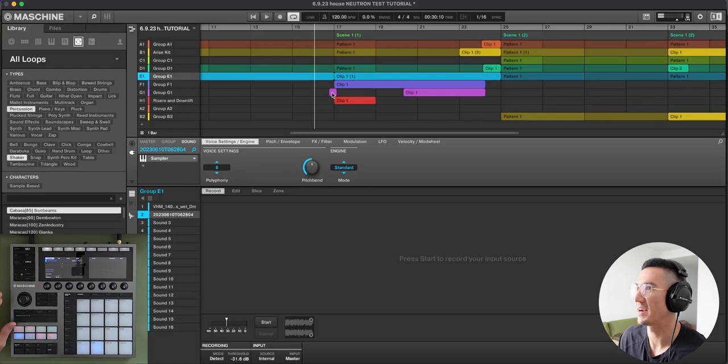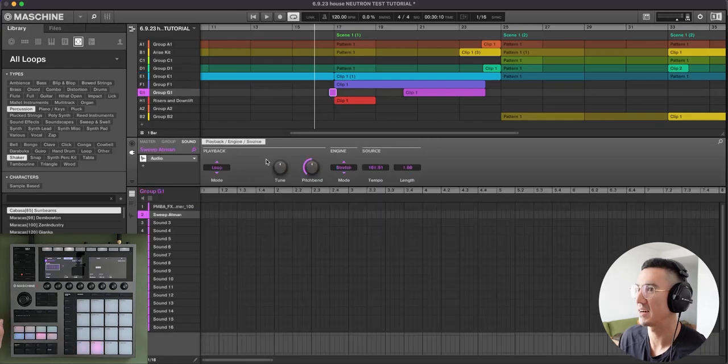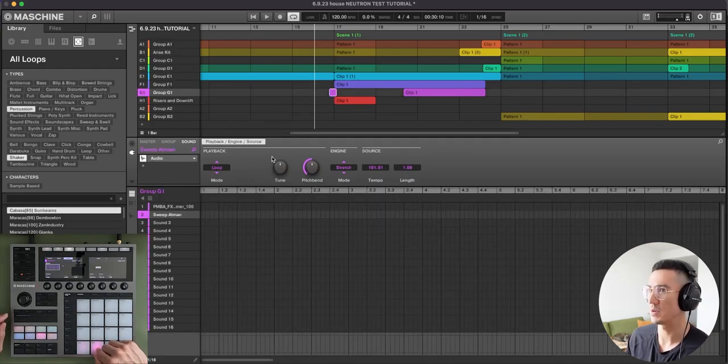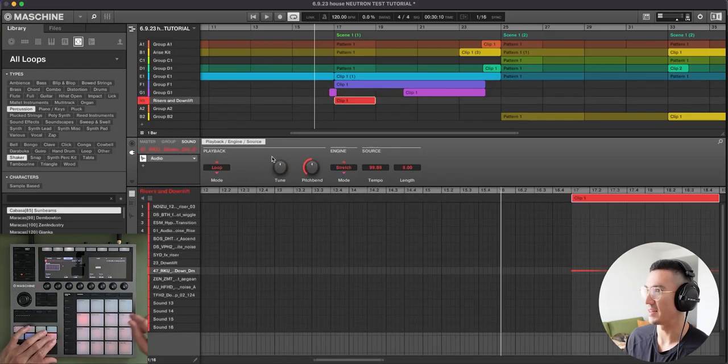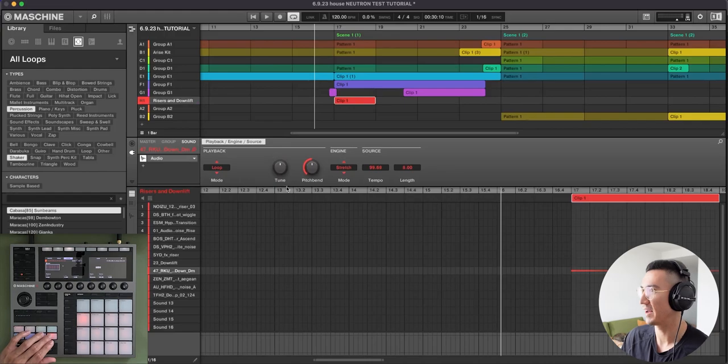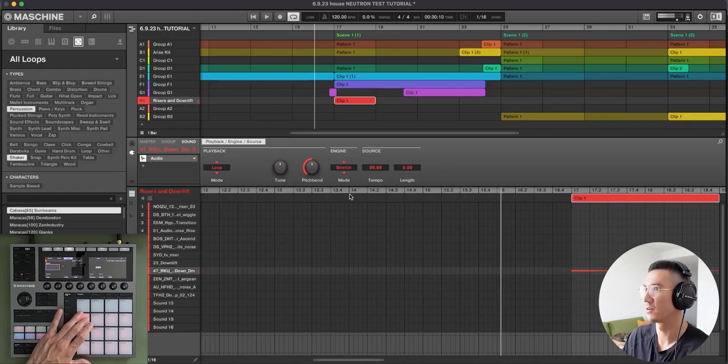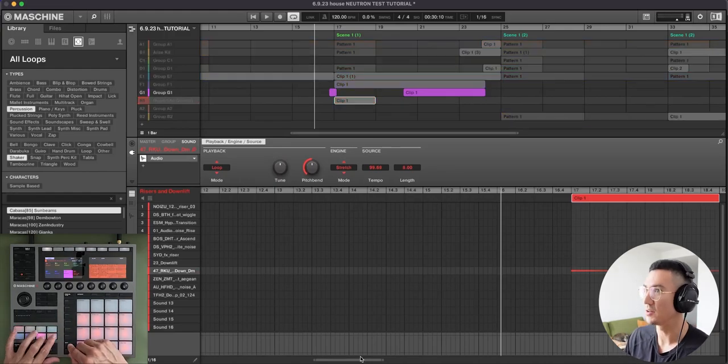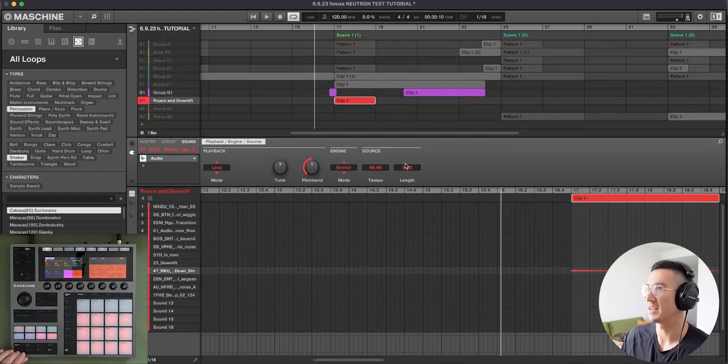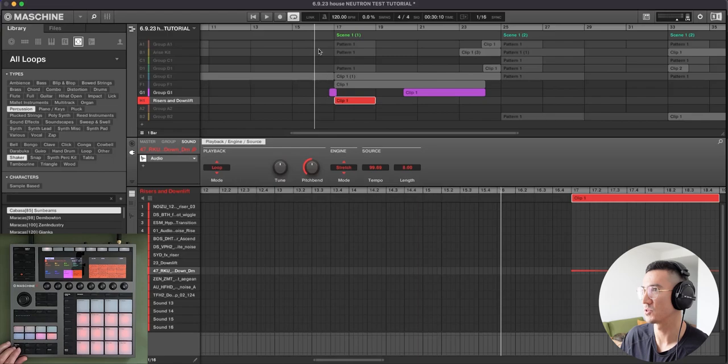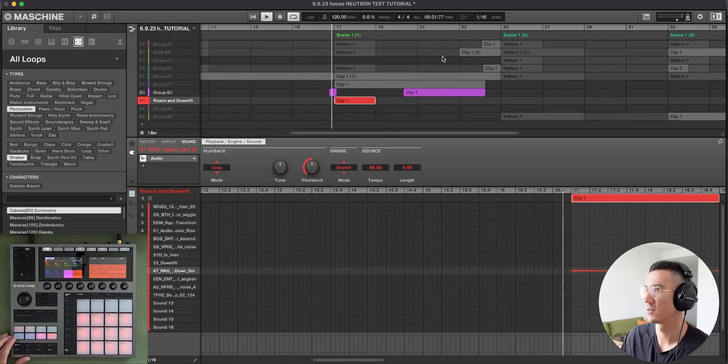So right here, let's break down. I have this sweep sound. So this sweep sound here. And then right here, I have this downlifter playing. So if I solo these two, you can hear this will transition into this buildup.